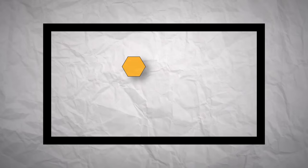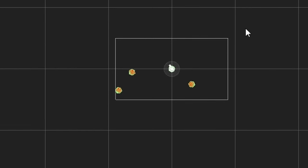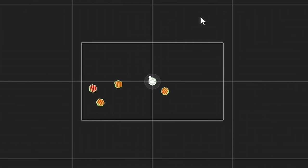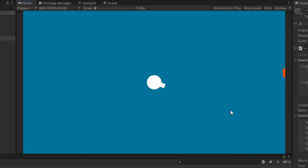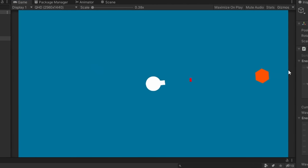But eventually I went with one of the easiest options: just choosing a random spawn position on a random side of the camera. This worked the best so far, so I kept it.